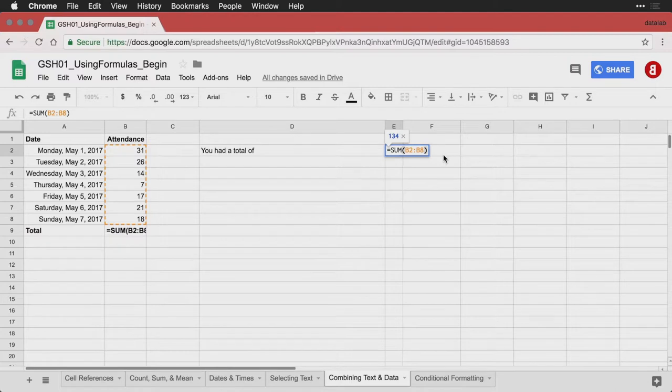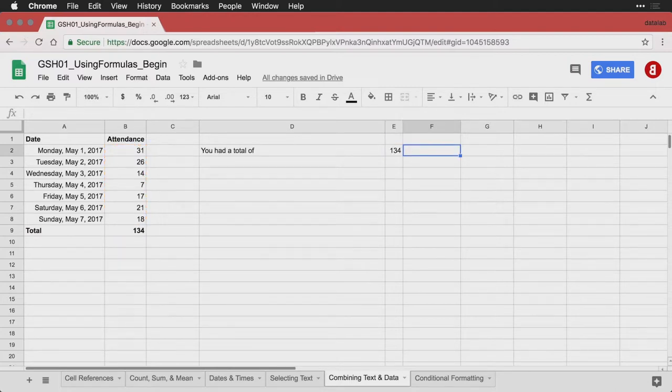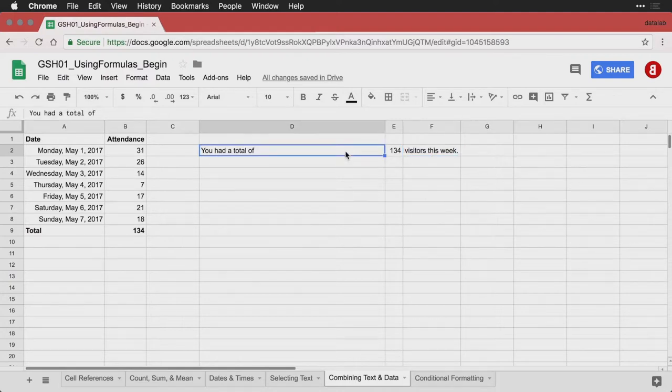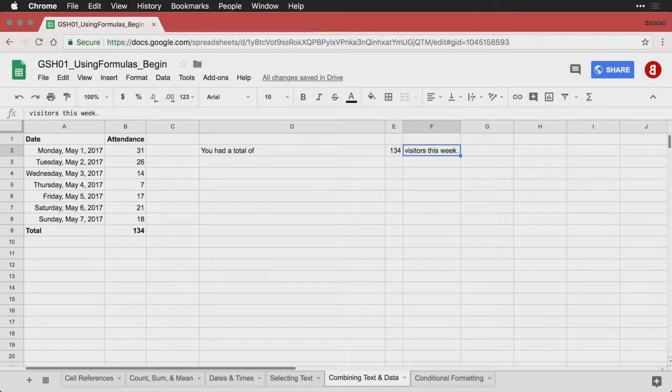But now let's put the second part of a sentence. I'm going to turn off the formula display here for a moment. 'You had a total of 134 visitors this week.' And so what this is, is some text, a number that's derived from a formula, and then a little more text. We want to put them all together into a single sentence.